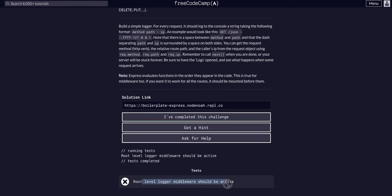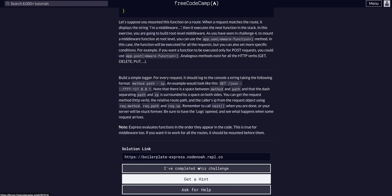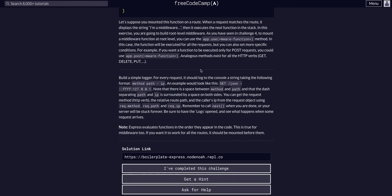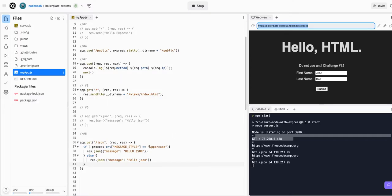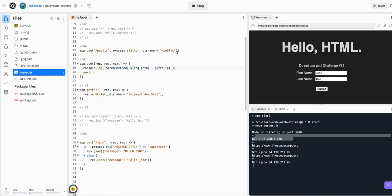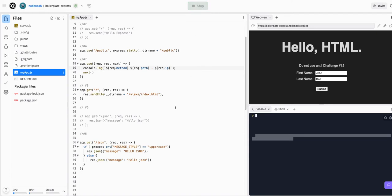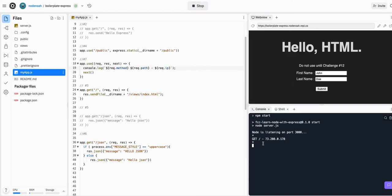Root-level middleware should be active: method, path, IP. Ah, dash IP! So we need to add a little dash. Method, path, dash IP. So this has to be exact for FreeCodeCamp to actually pick it up. So if we do that there, we can see this loaded in, we logged the request.